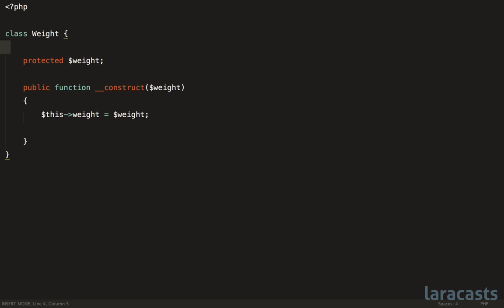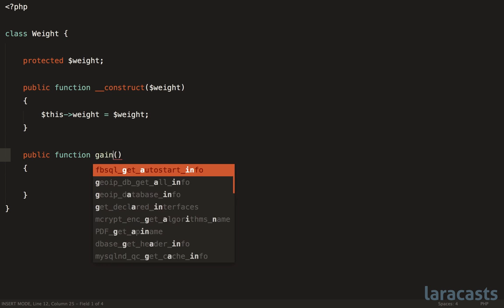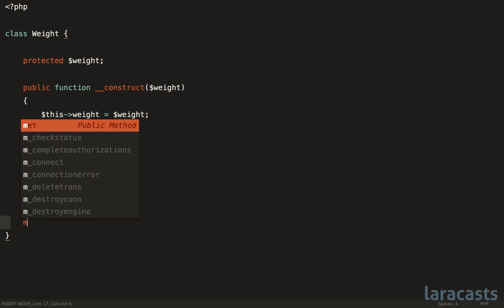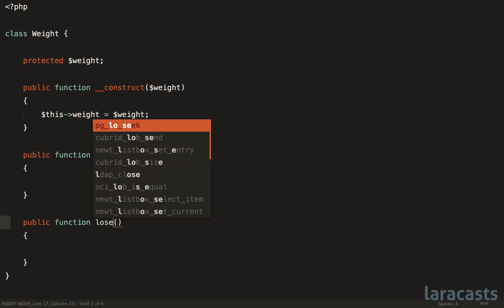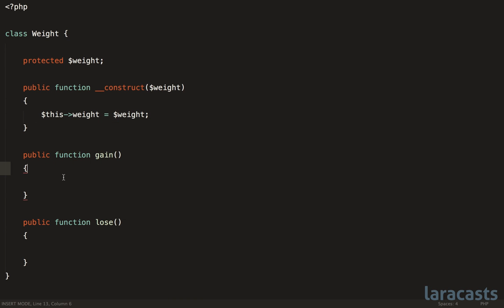Next, we talked about behavior. Could there be behavior associated with this weight class? Even if it's something as simple as, well, a person can gain or lose weight. So maybe we could represent that here. Gain, and then another method called lose. So at this point, you could either make it mutable,